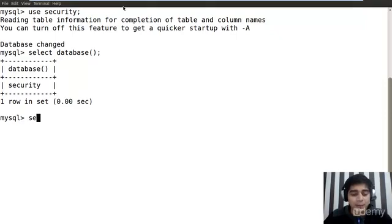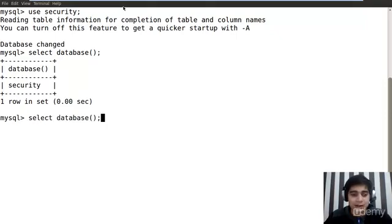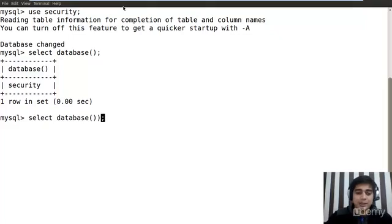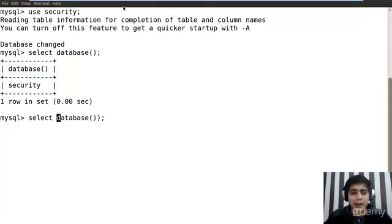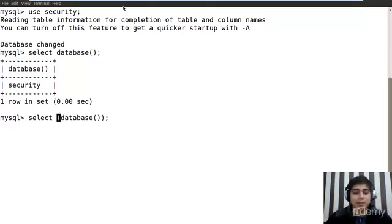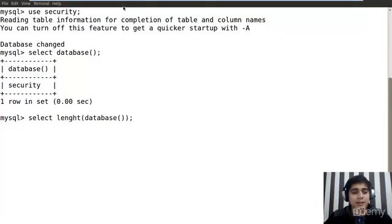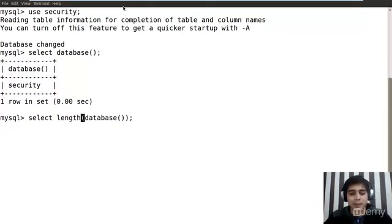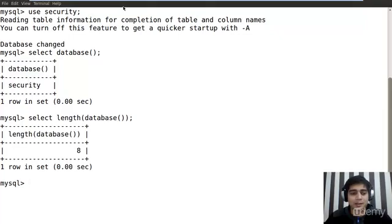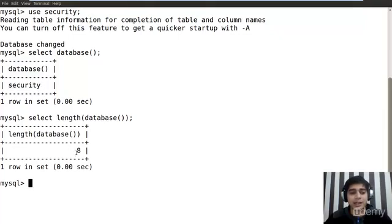Now what happens if I do something like this? I place all of this in a bracket, database in a bracket, and apply a function that says length. What happens then? Then it says me that hey, the name of the security is actually eight character long. So that is pretty simple as well.